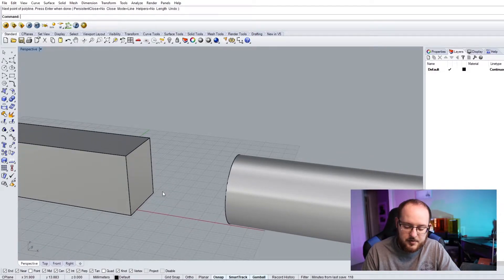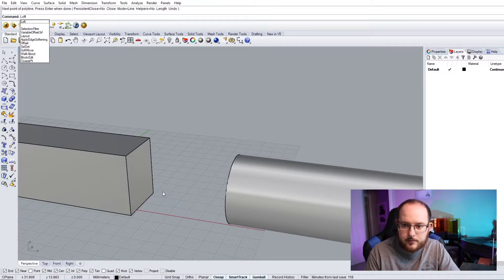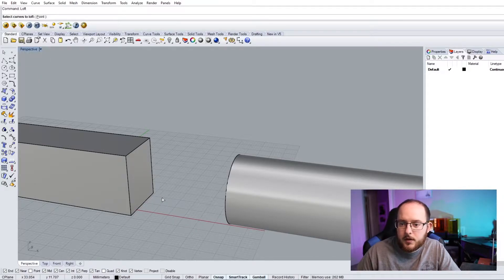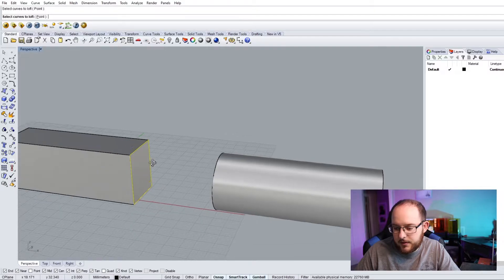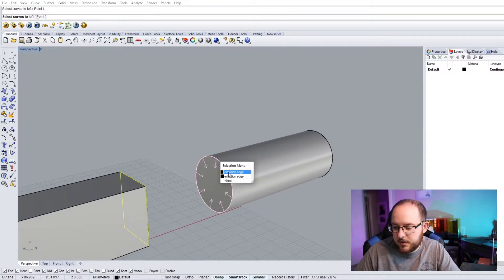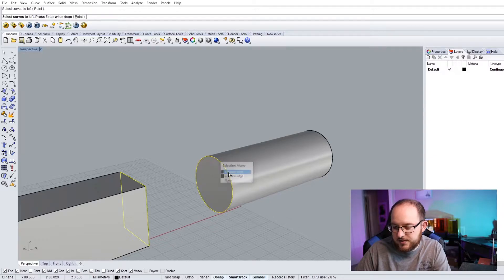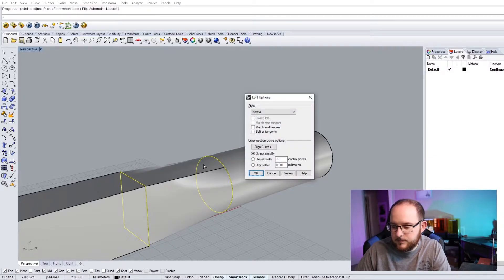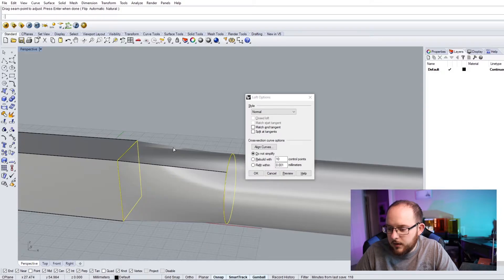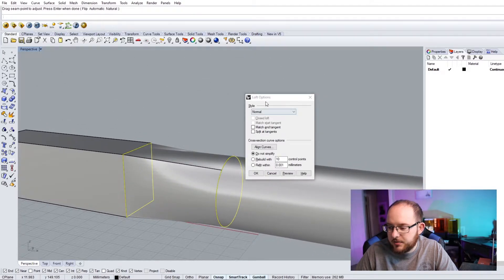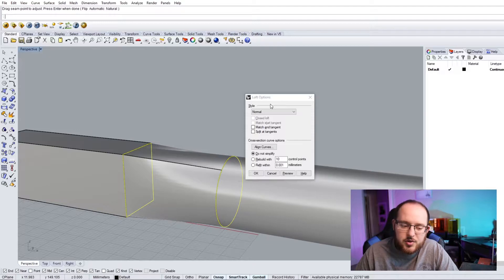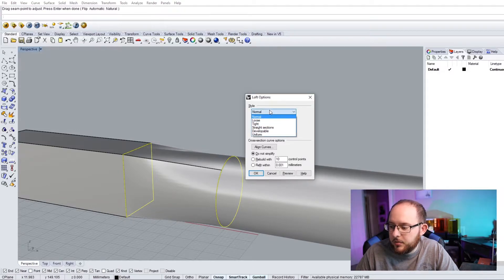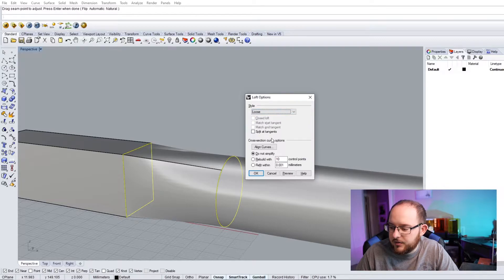But if I type in the loft, and then if I select that polyline that I just drew, and then select my other one, the extrusion edge of the cylinder, press enter, it will bring up a drop-down menu for the loft options, and most often, I'll just keep it at normal. But you can select different options here, and it'll give you different parameters to play with.